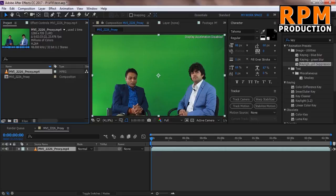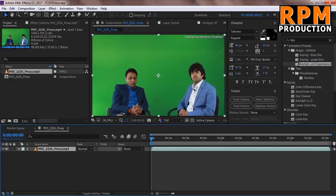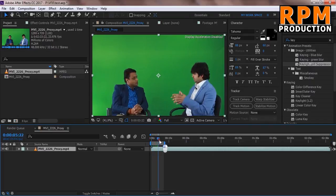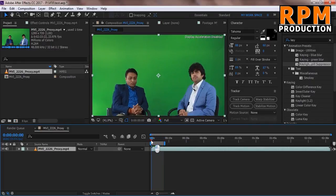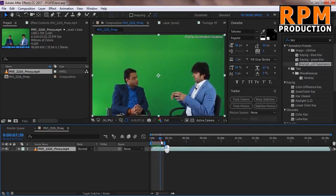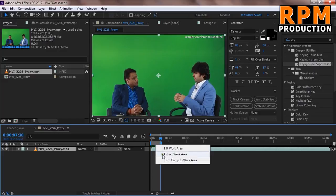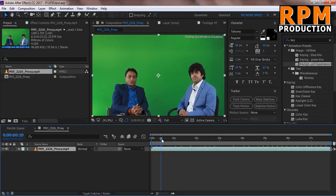So first we drag our footage and this footage is very long, so just make sure it takes very long time. So we are just taking only the 7 seconds of this footage from starting to 7 seconds only.